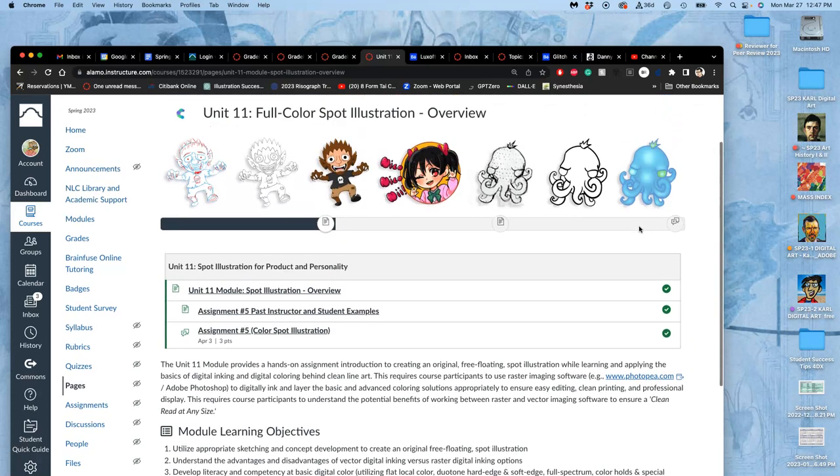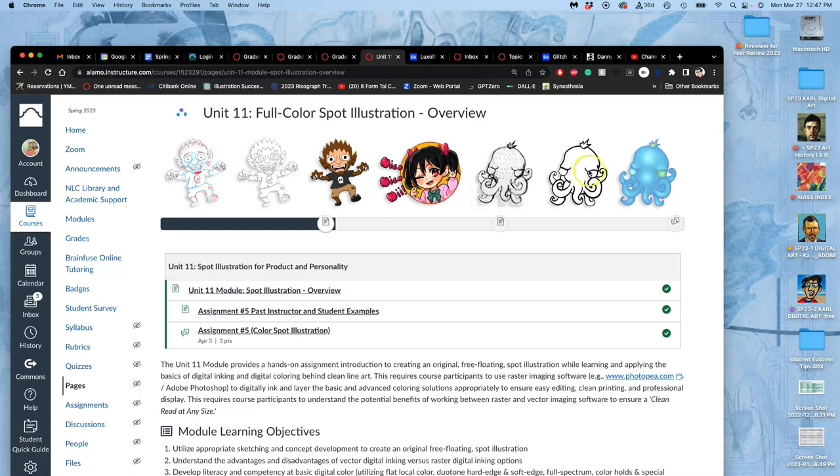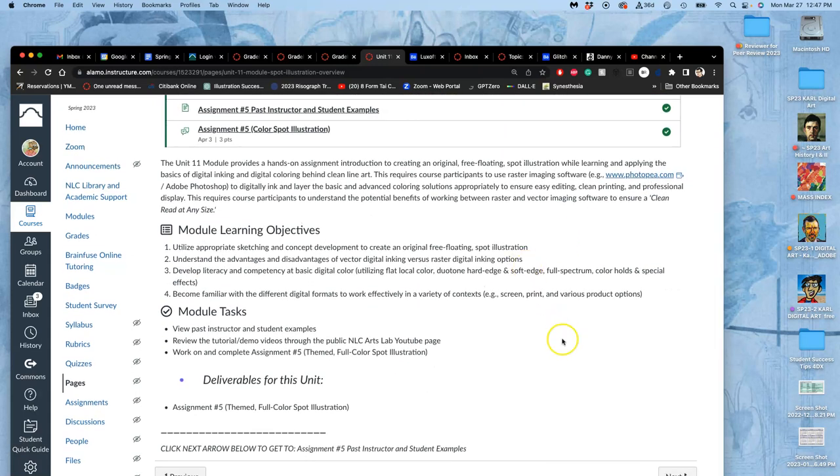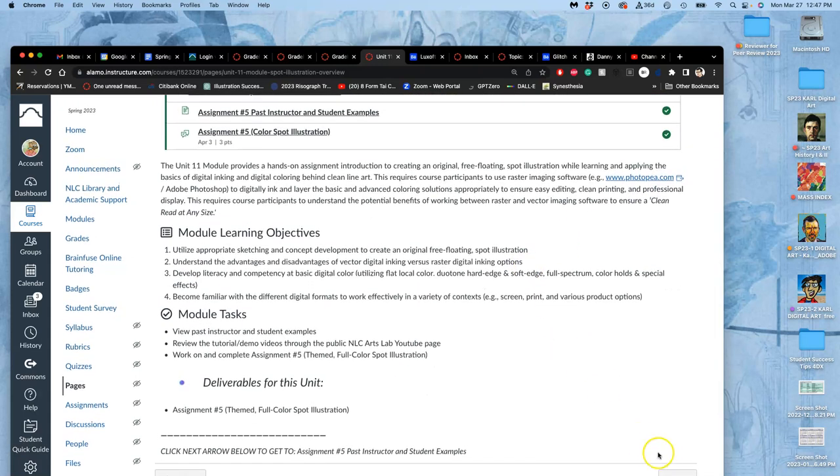One last thing. If you notice the octopus here, the black line art that was nicely, cleanly, digitally inked is still there in the final, but it's been turned to dark blue. So you'll also have the option to change your line art, your ink, into a color as well. That's one of the advantages of digital inking.